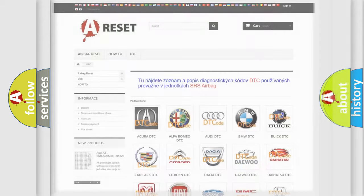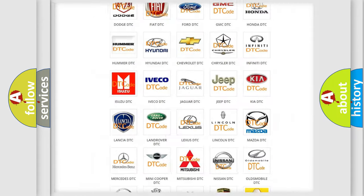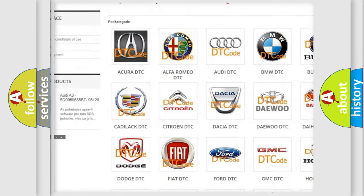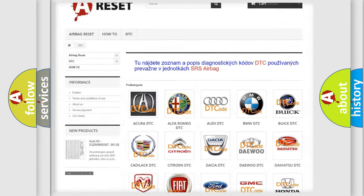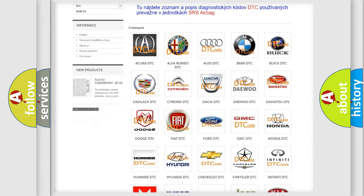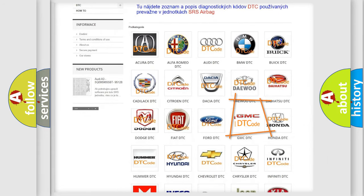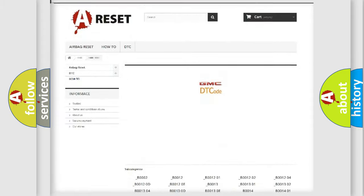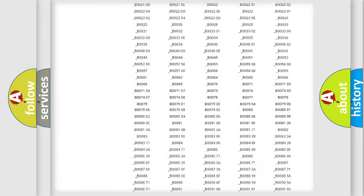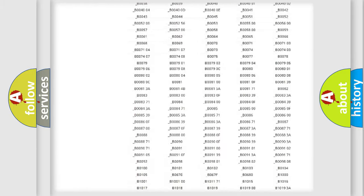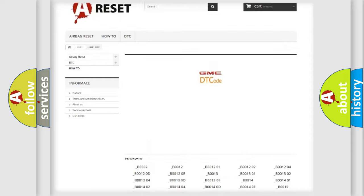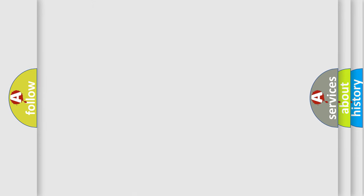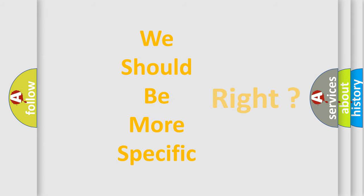Our website airbagreset.sk produces useful videos for you. You do not have to go through the OBD2 protocol anymore to know how to troubleshoot any car breakdown. You will find all the diagnostic codes that can be diagnosed in GMC vehicles, and many other useful things. The following demonstration will help you look into the world of software for car control units.